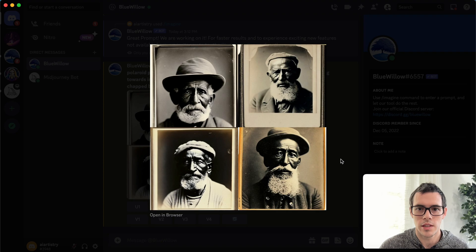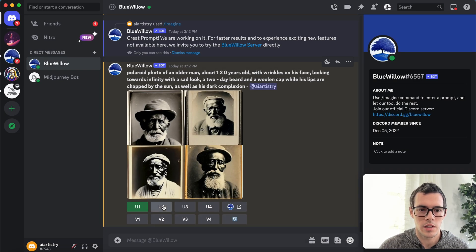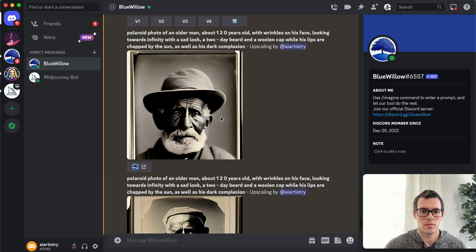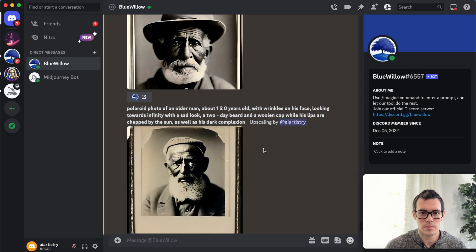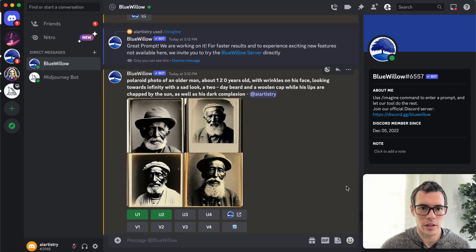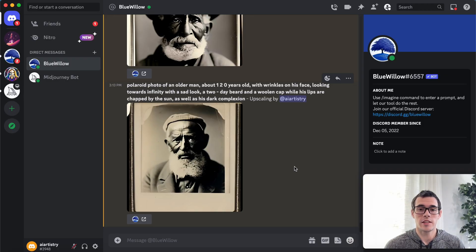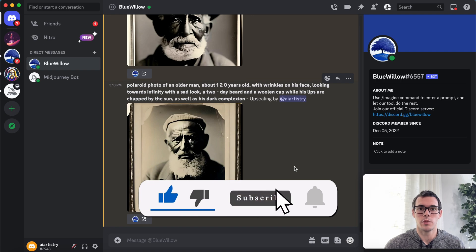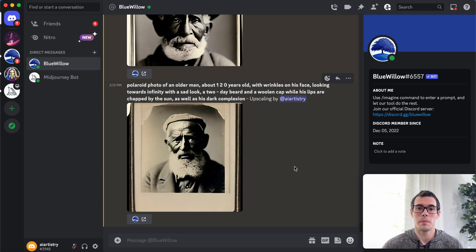We got some really nice results from this — I'm going to upscale a couple and look at them at a larger size. Both turned out pretty nice, and with a little more tweaking we could get even better results. Overall, some really good outputs. I hope you found this video helpful. This is just a glimpse into what you can do with Blue Willow, and as the tool continues to evolve it's only going to get better. It's definitely worth learning, and it's a great free tool — you don't have to pay for it at all.